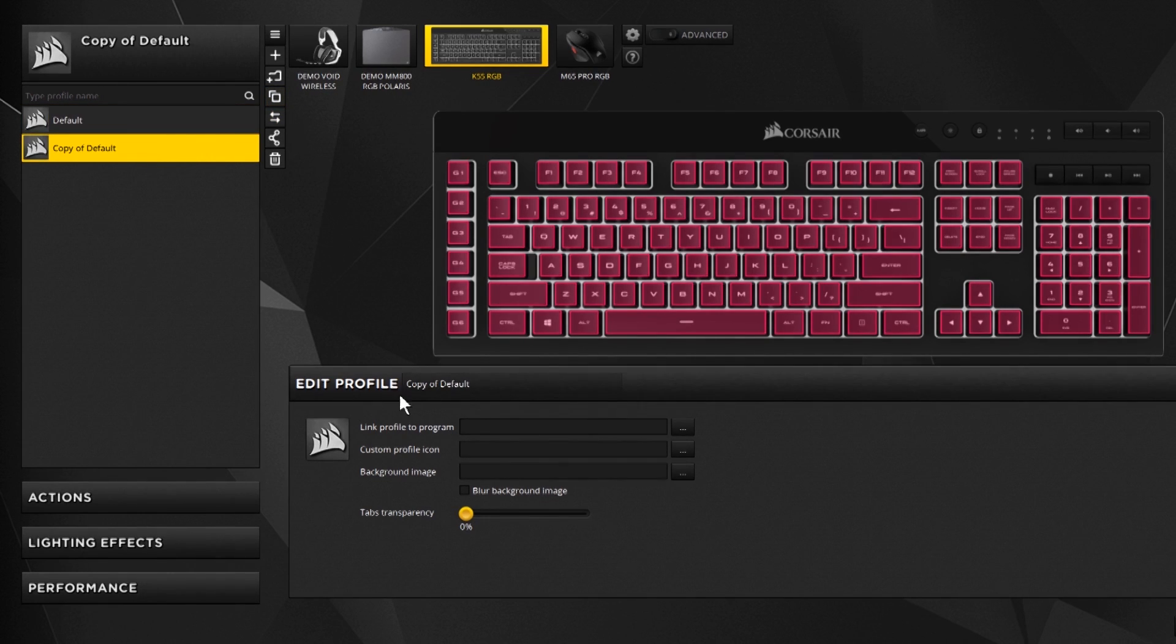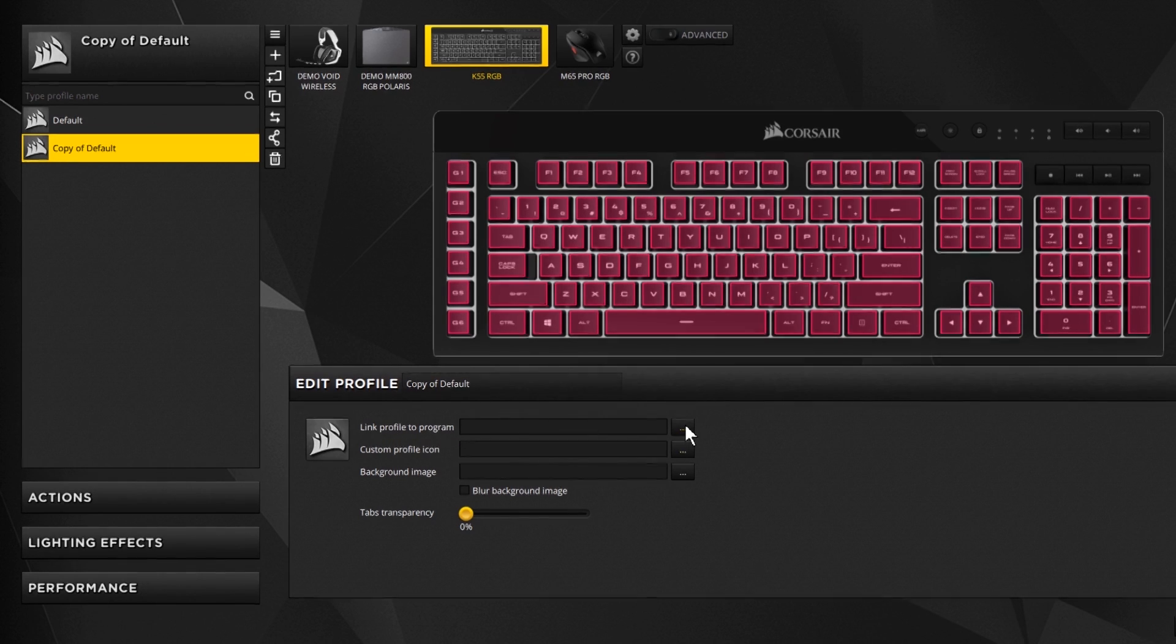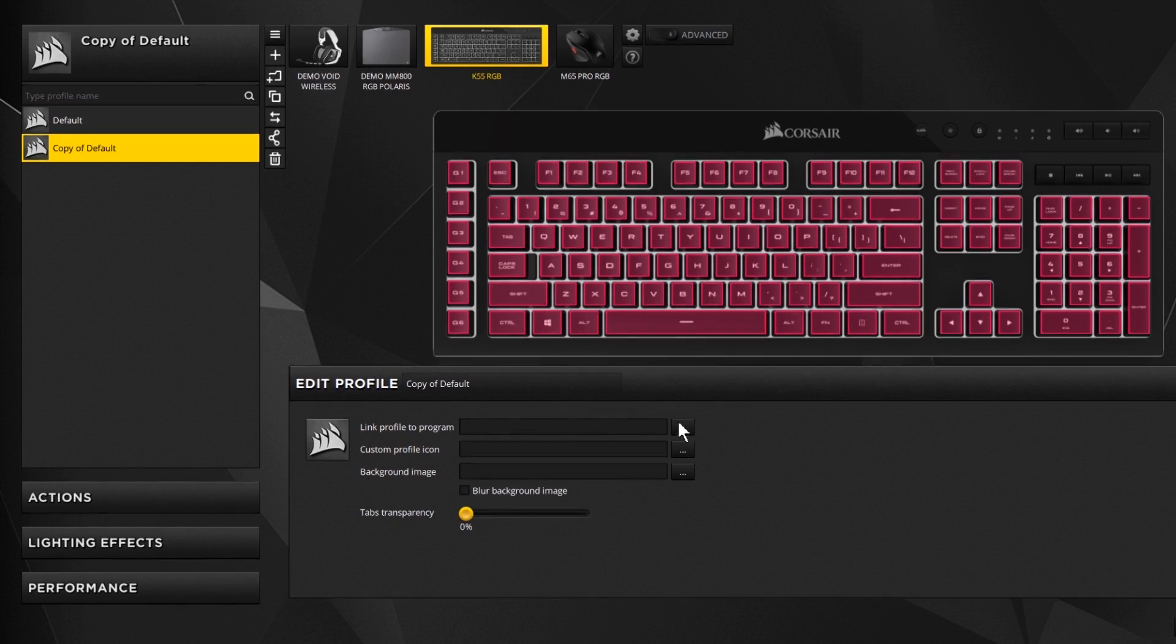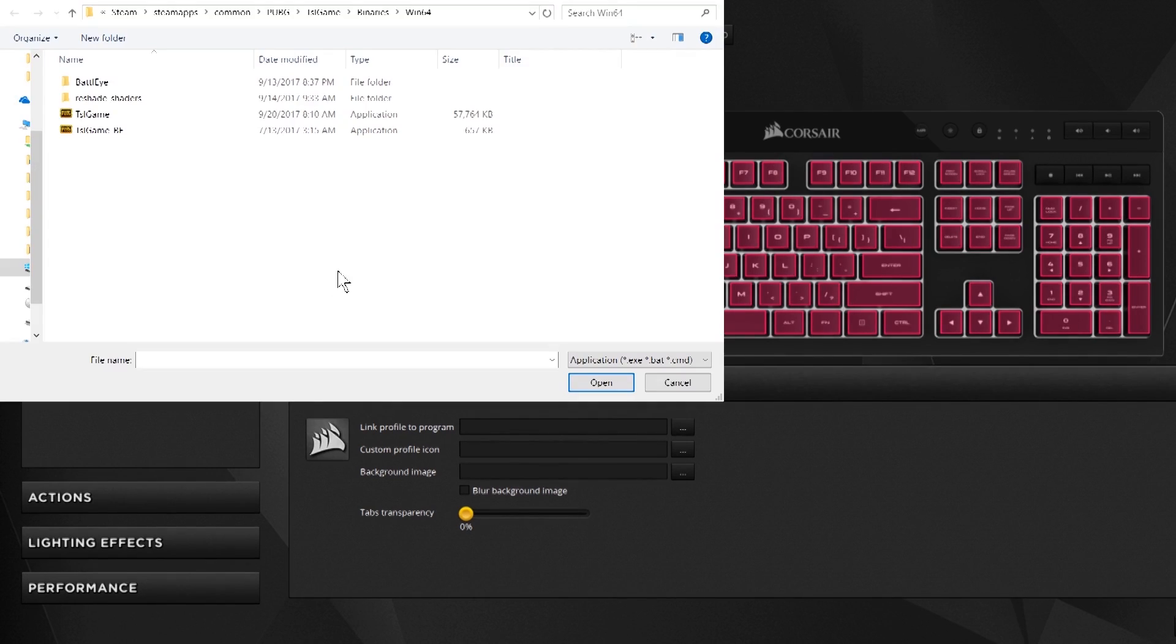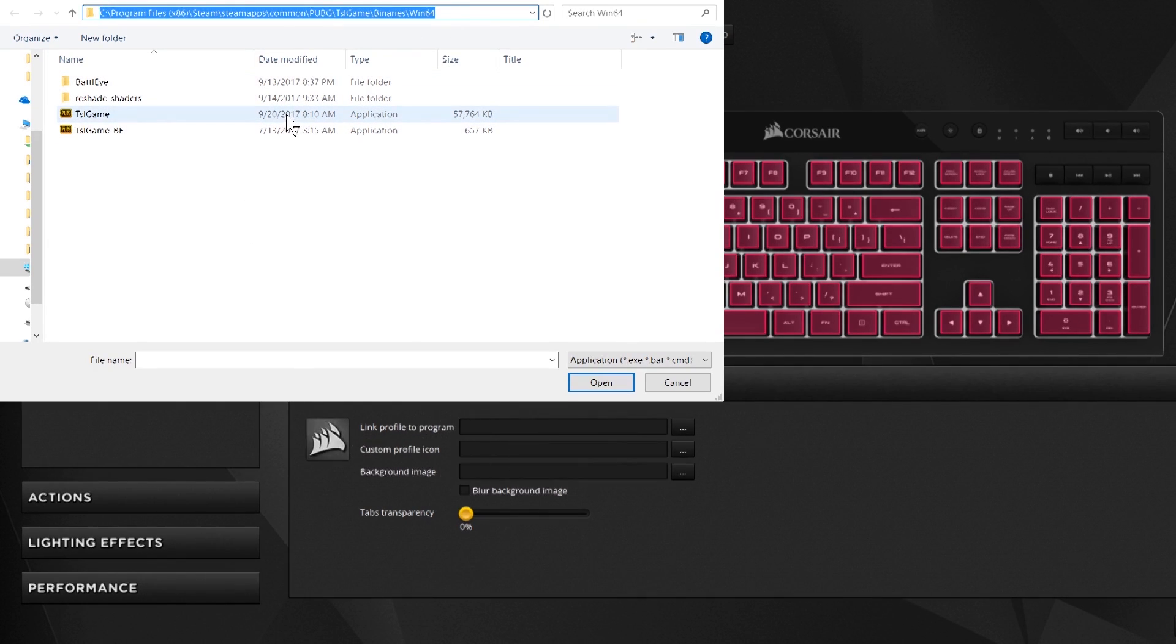In the copy of default I'm going to link this profile to a program so that way as soon as I open Battlegrounds the program will start running. I have it already open to the correct folder, you can see it right up here. That's the folder you're going to want to go to and here's the actual Steam application for the game.